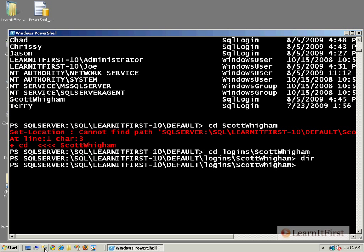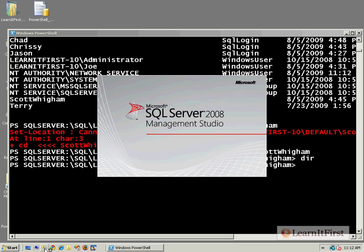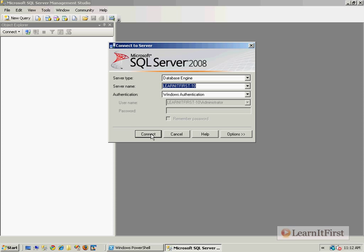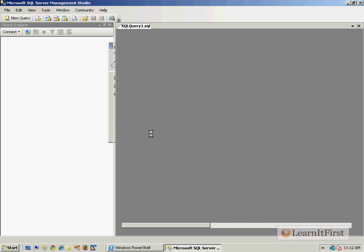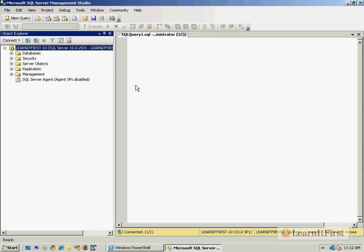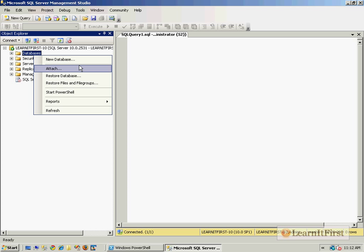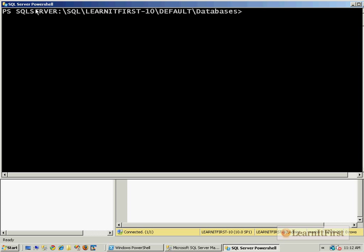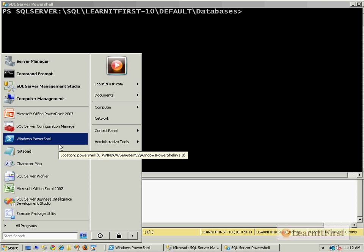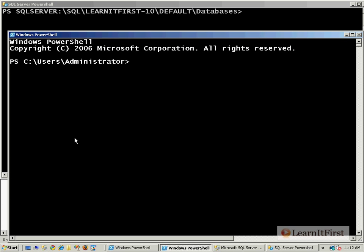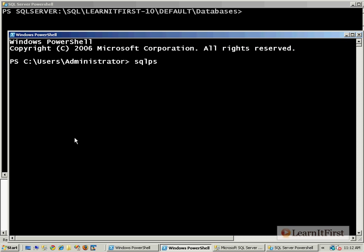Let me show you inside the management studio over here. The integration. So when we're on databases and we right click and we say start PowerShell. Then it automatically loads up SQL PS and it puts us in that same location. Right? This is the same thing we could have done ourselves. We could have gone to PowerShell. We could have loaded up SQL PS. We could have done all of our switching over.